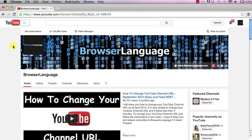Welcome to Browser Language. In this video I'm going to be showing you how to delete your YouTube viewing history.